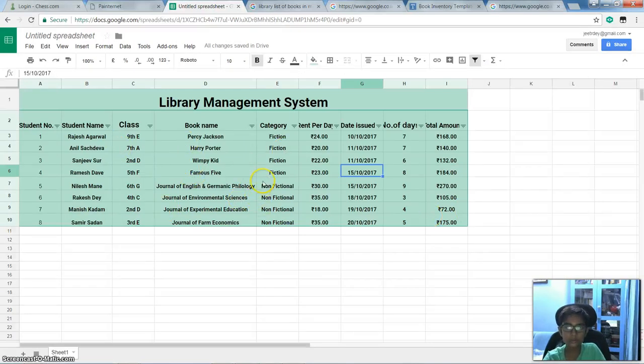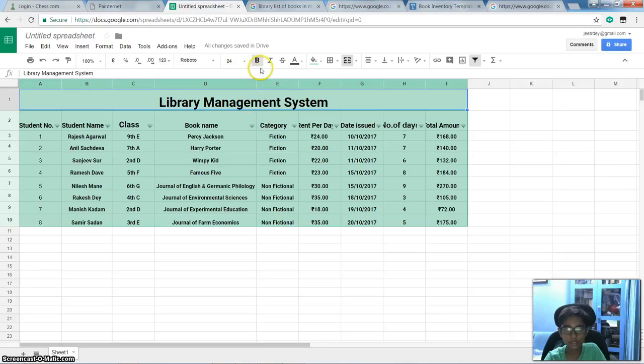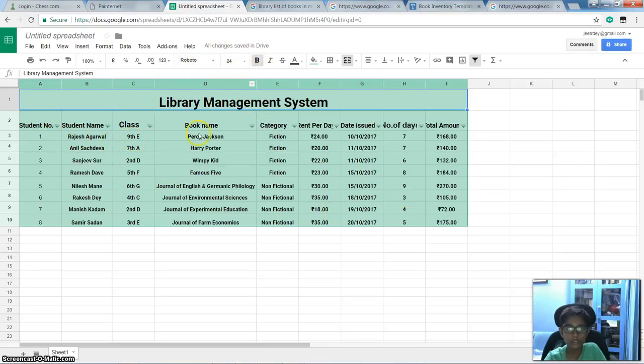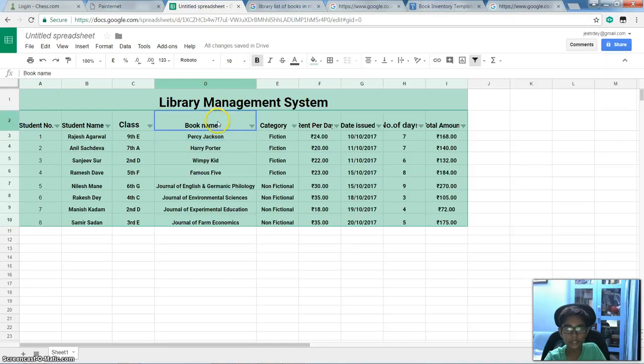So this is my project. And first I will start from the font size. The font size is 24 and I kept it in bold, Roboto. These all are in Roboto. But this is in 10 size and this is in 12 size, and all are in bold also.